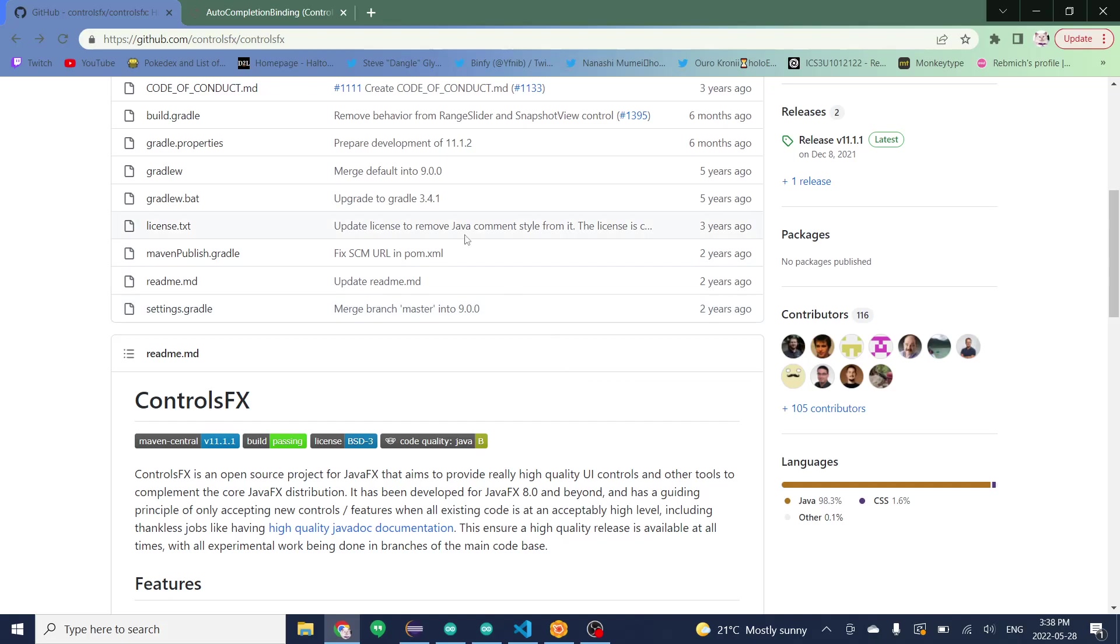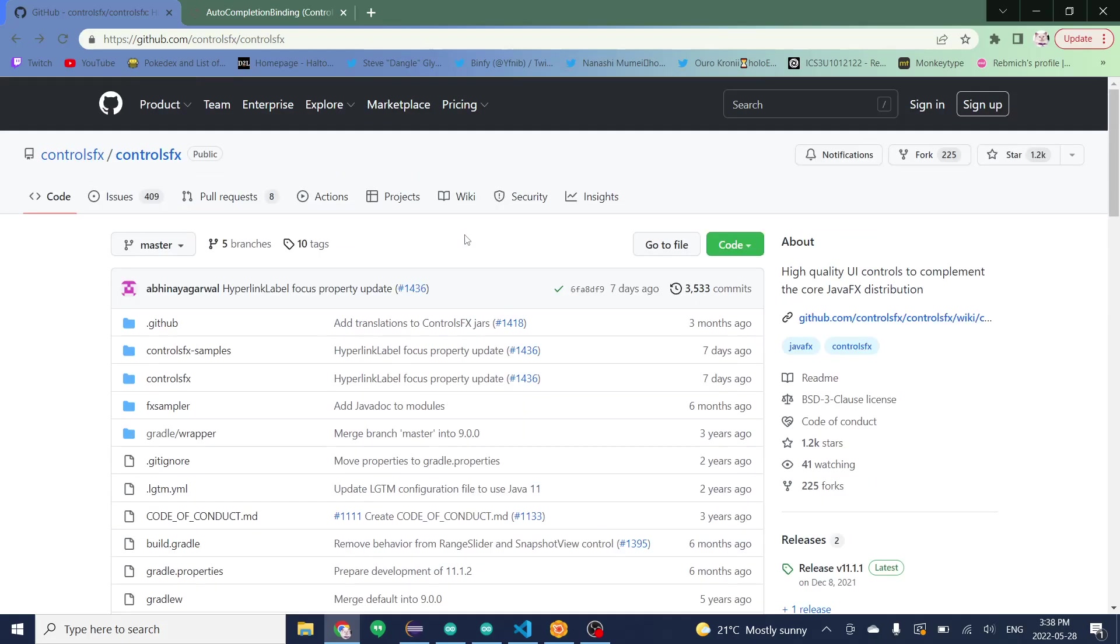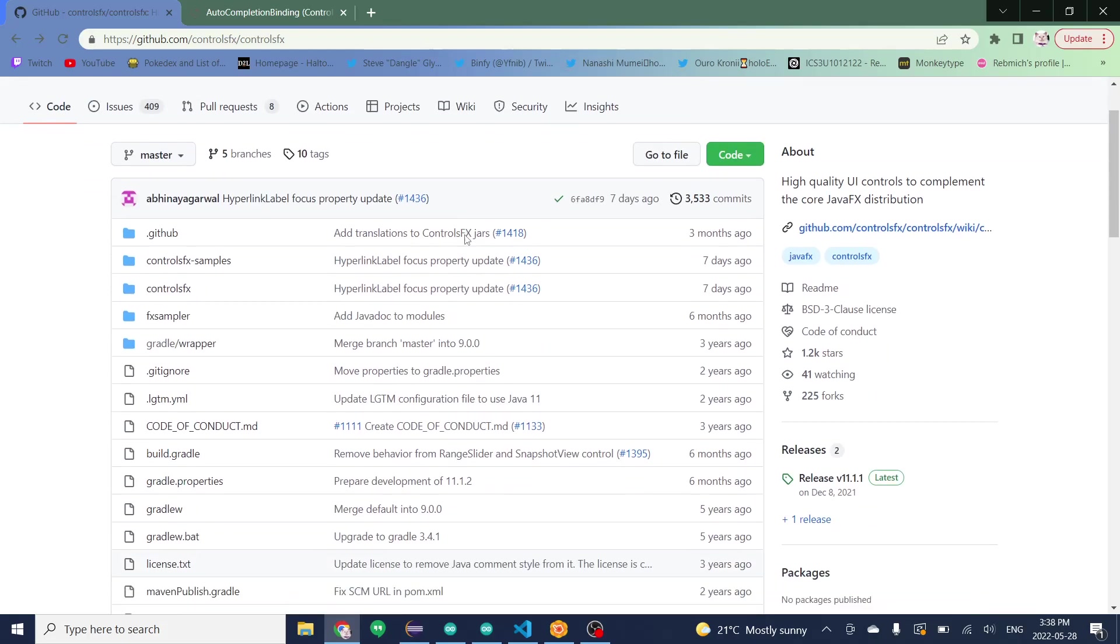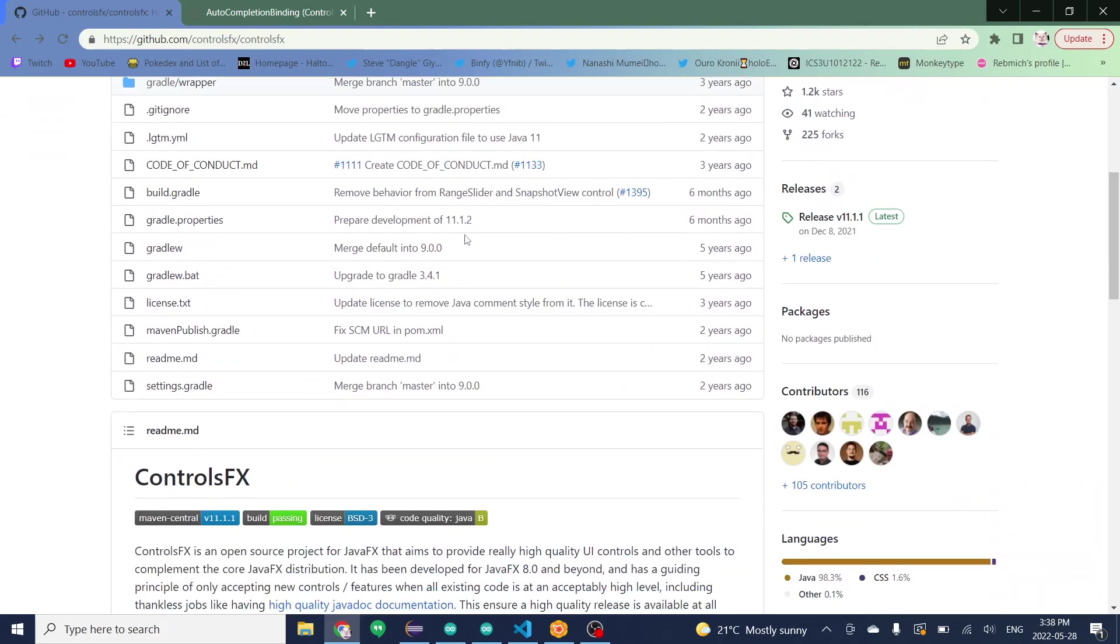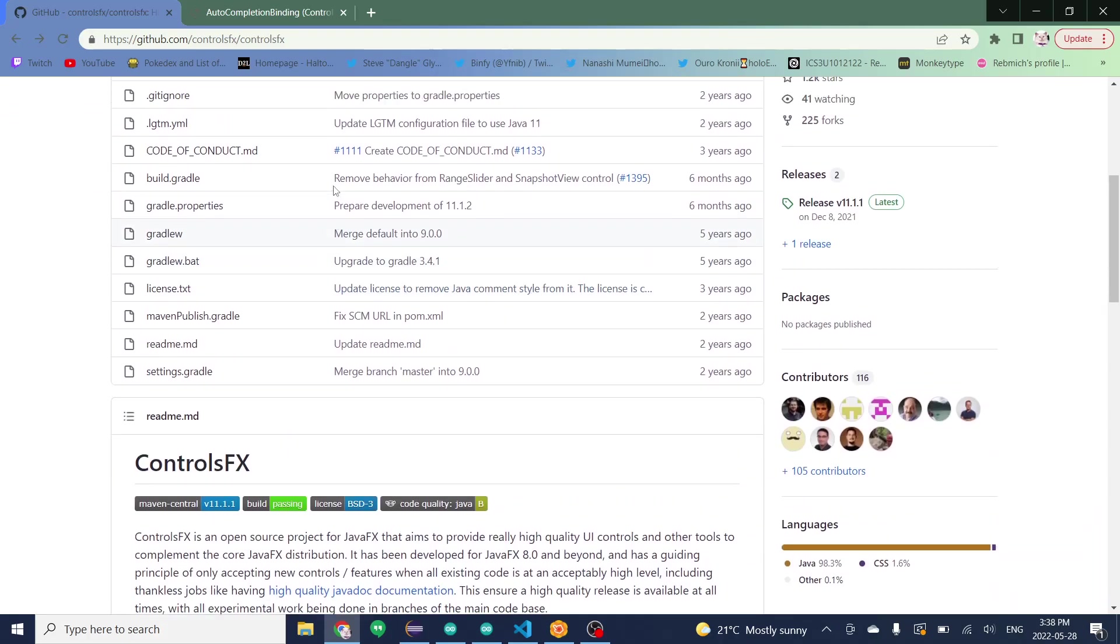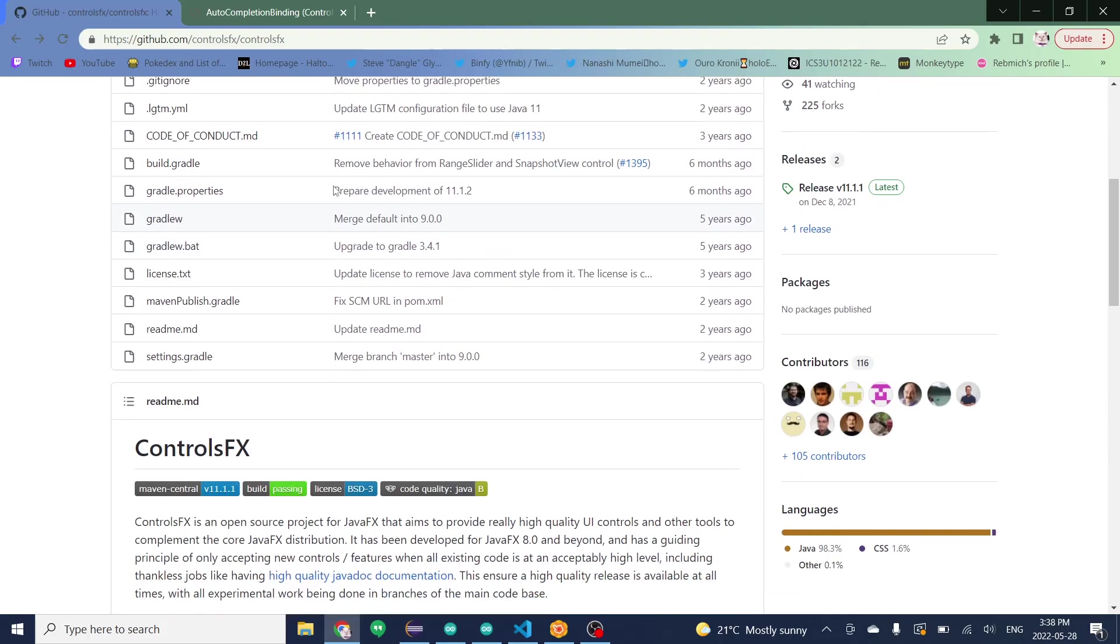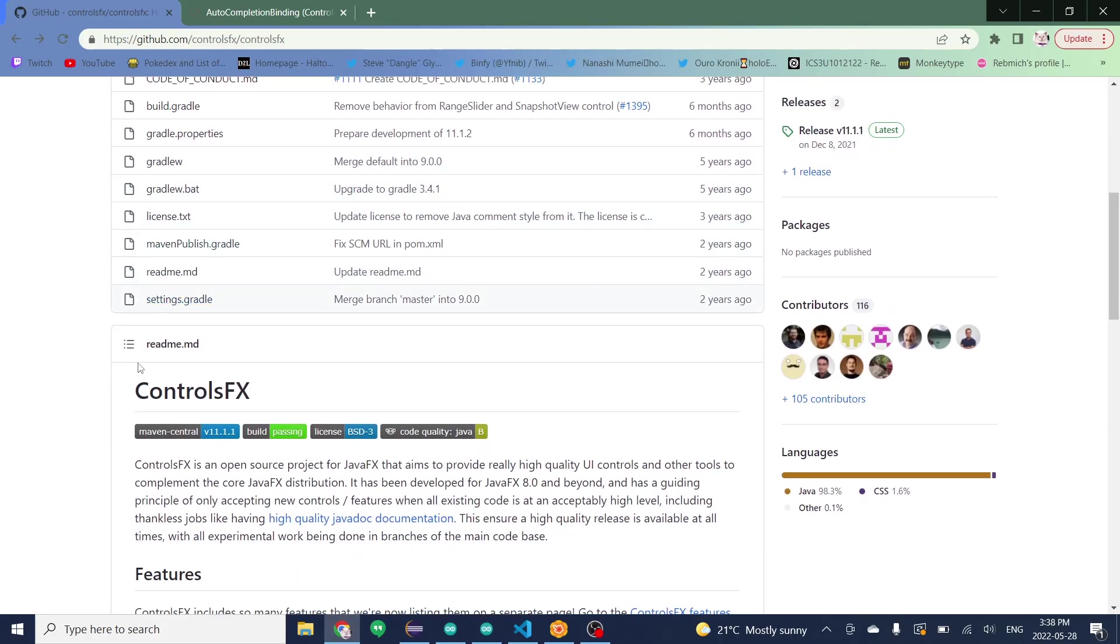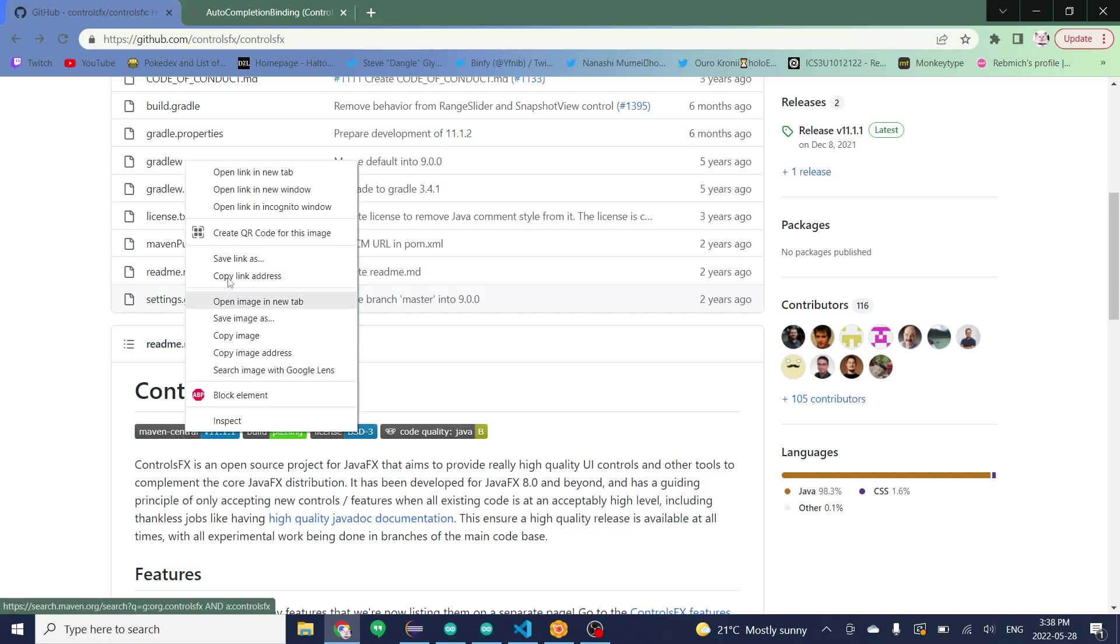So first thing you want to do is go to ControlsFX's GitHub page. I'll have a link to this in the description. From here you scroll down, you see this readme section, you're going to want to click on this link right here.